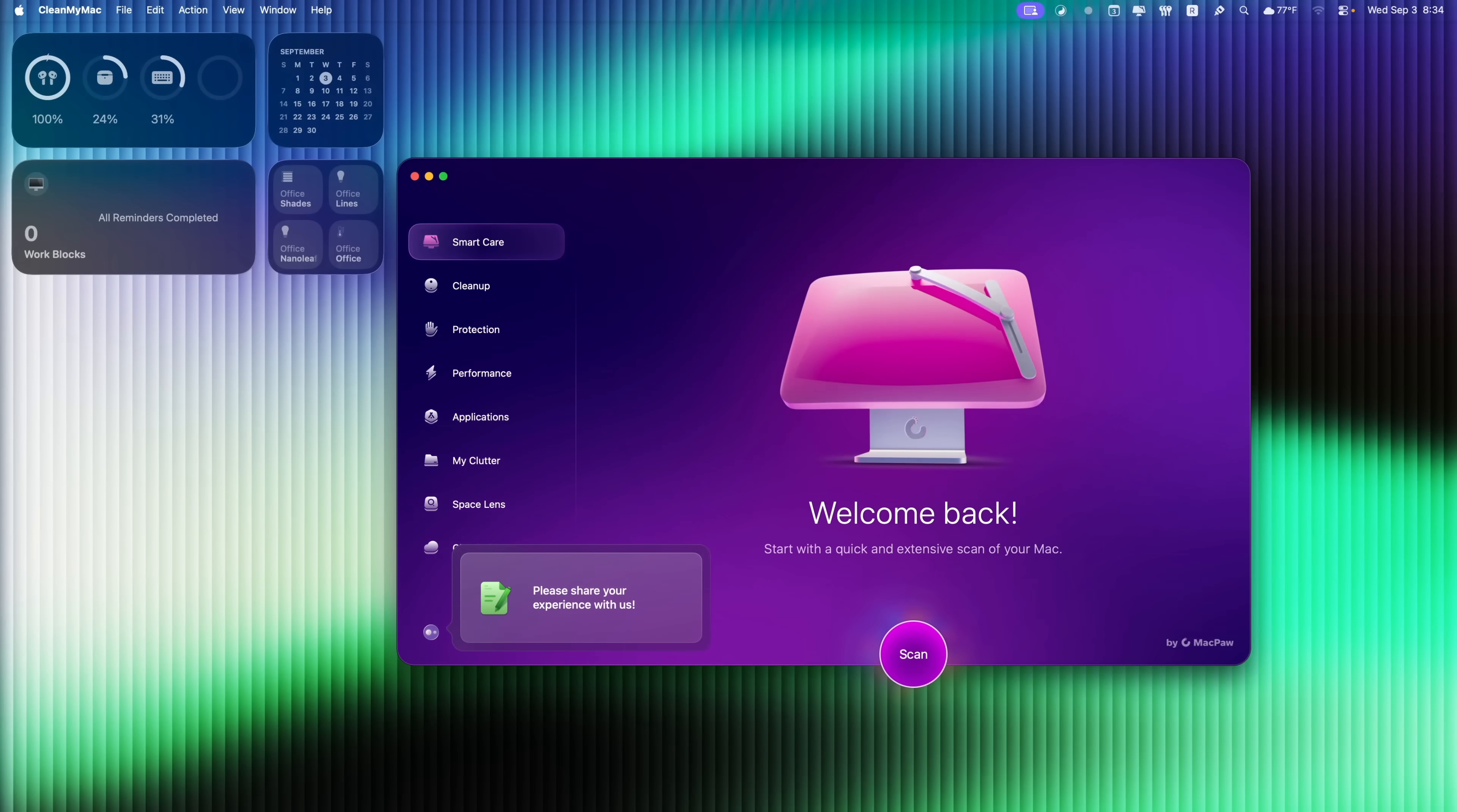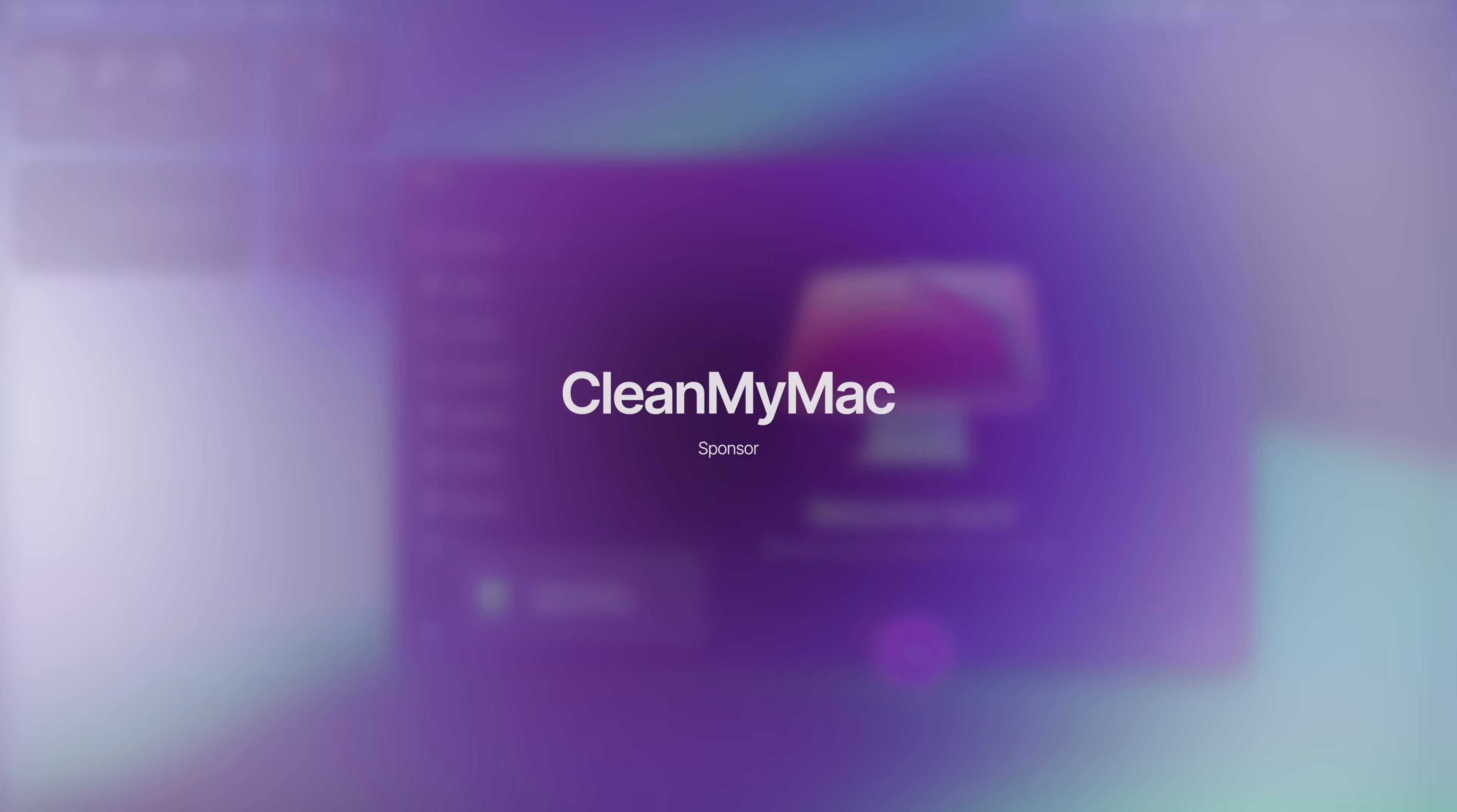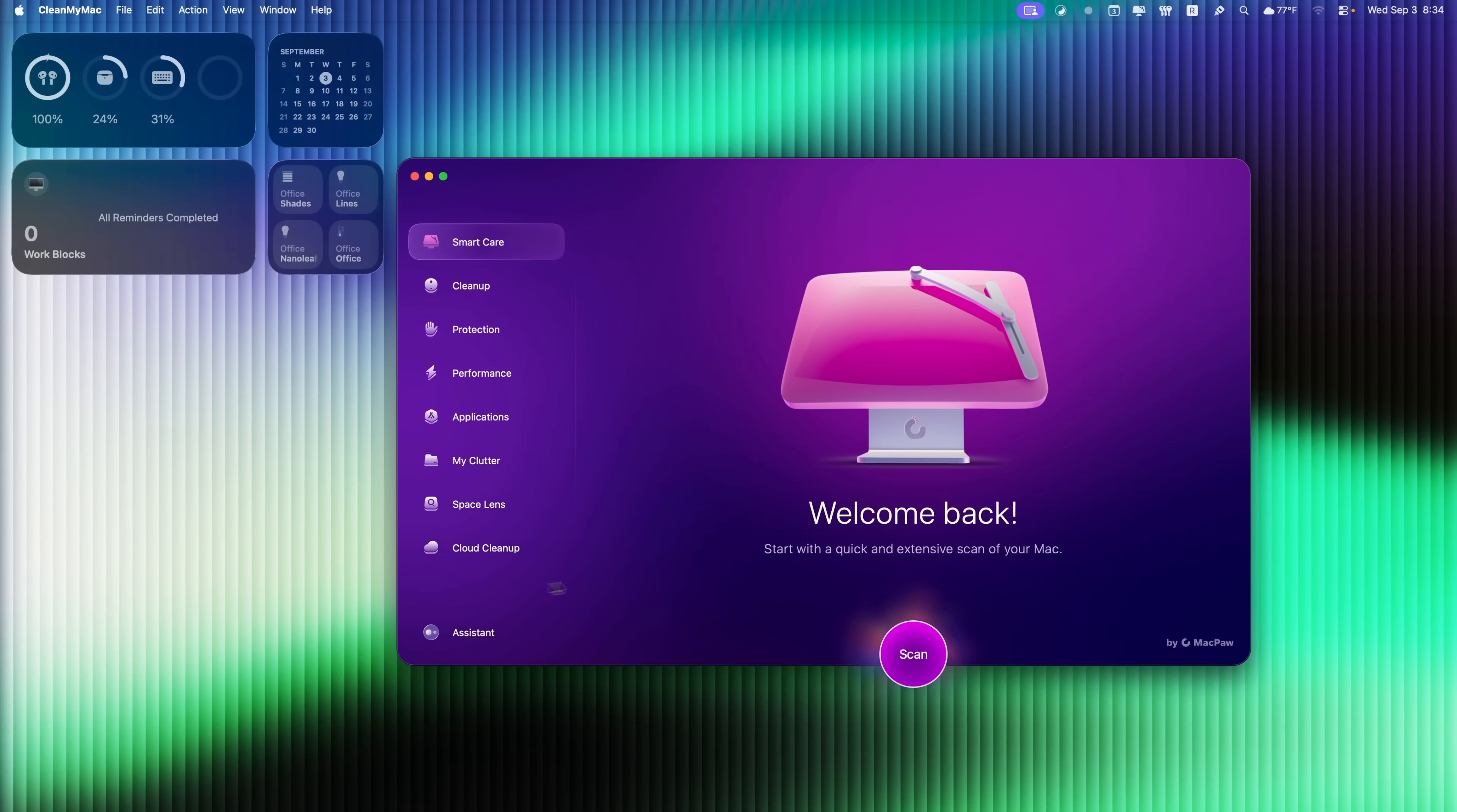Now, the next one you have undoubtedly heard of, and that is CleanMyMac. This is something I use every single day and yes, they are sponsoring this video, but even if they were not, this is a must-have application that I use all the time.